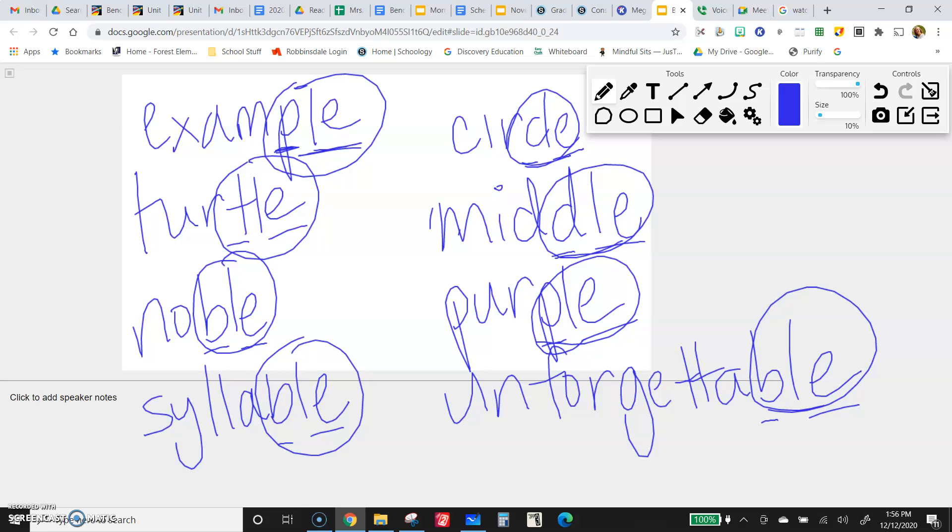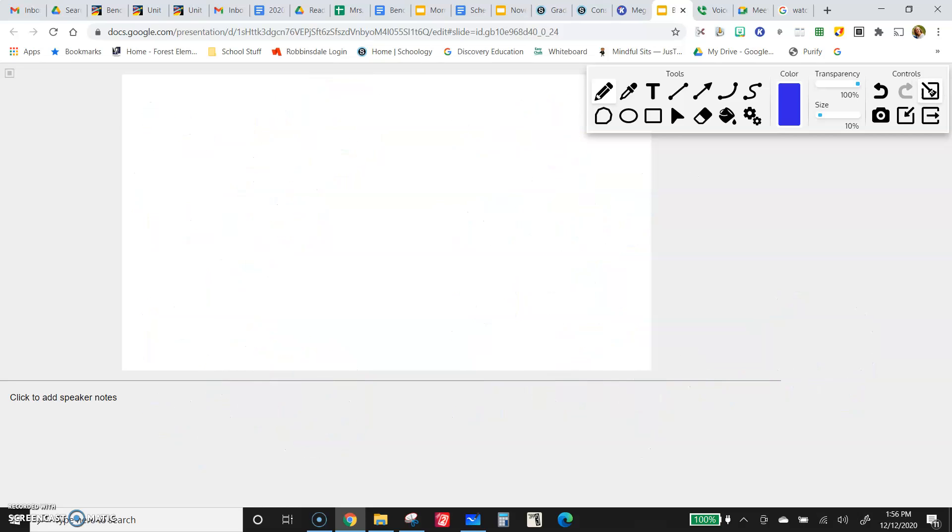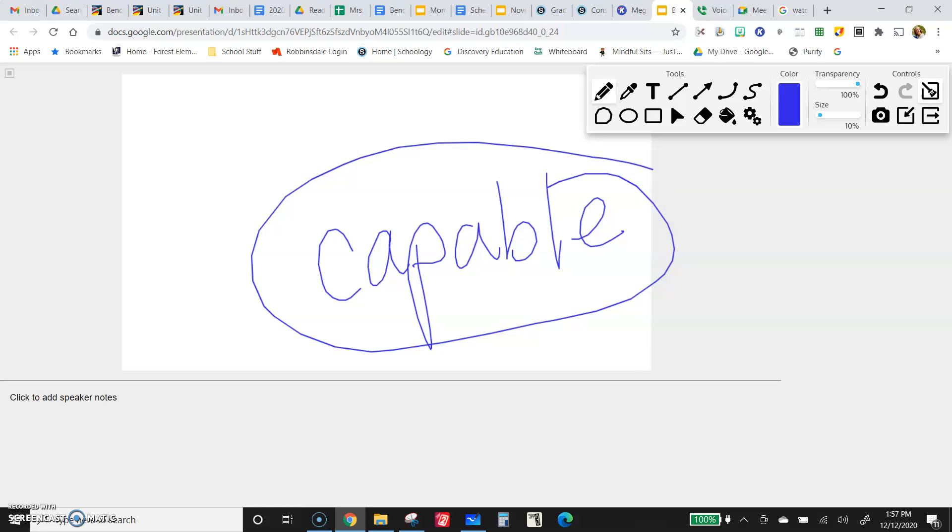And the code word for today, honest to goodness I didn't plan this, but it's the word capable, which also ends in a consonant L-E. Just a very happy coincidence. Capable meaning like able to do something. So capable is the code word for this.